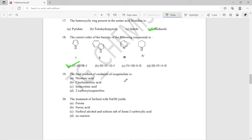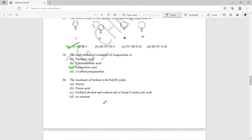Question nineteen: what is the final product of oxidation of isoquinoline? When isoquinoline is oxidized, the final product is isonicotinic acid — note, it is isonicotinic acid, not nicotinic acid — so option C is the right answer.